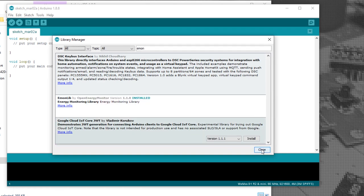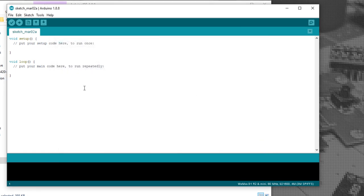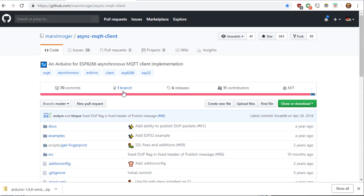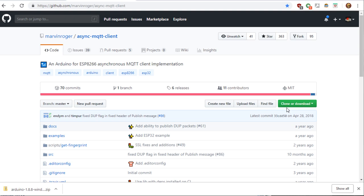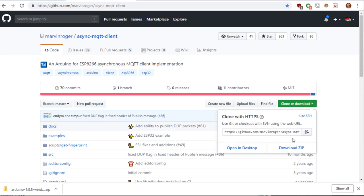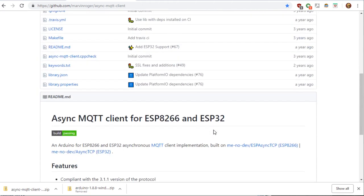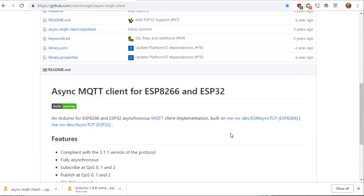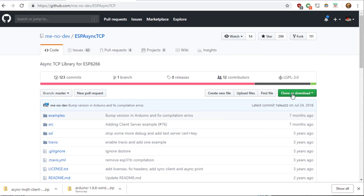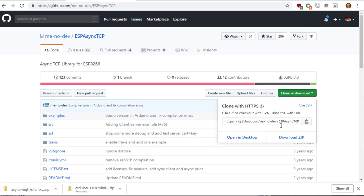Next, we'll need to go download two files from GitHub. The first one's going to be the Async MQTT client. Click the green button on the right. Hit Download. Download Zip. We'll also need ESP Async TCP for the ESP8266. Click the green button. Hit Download.